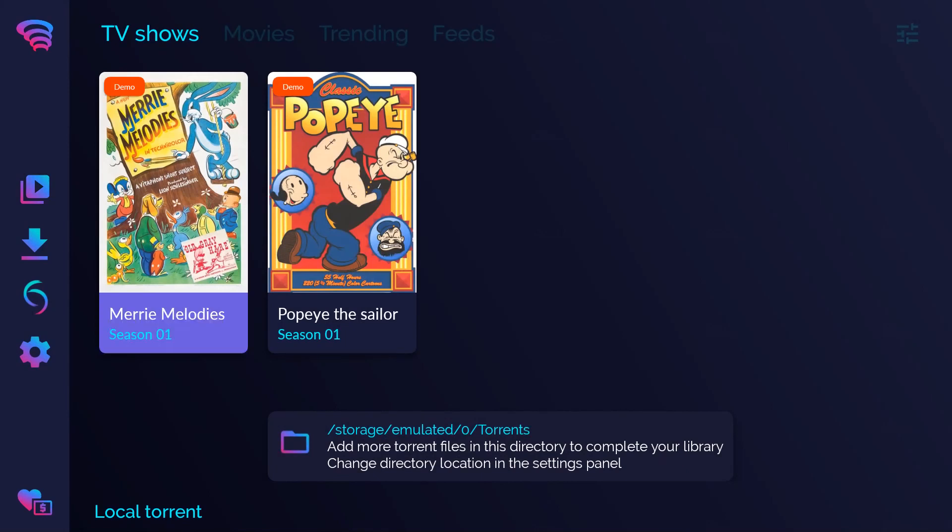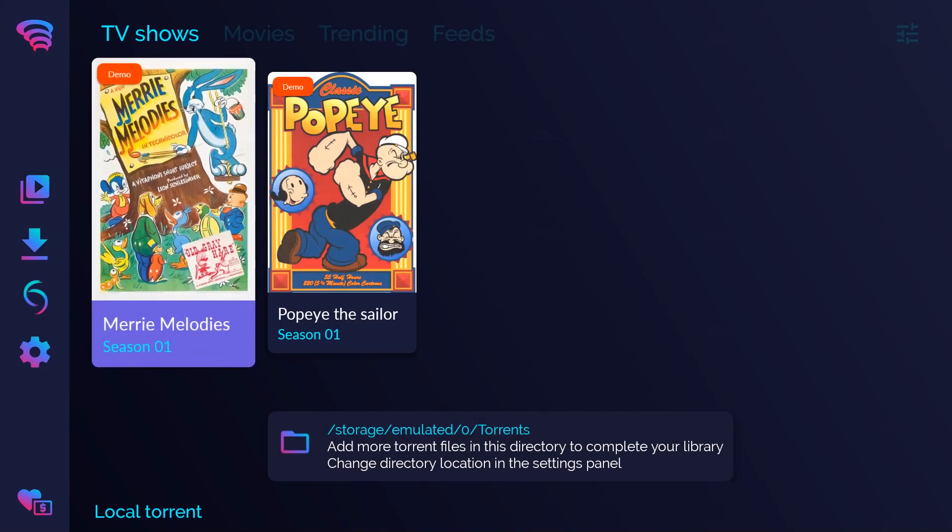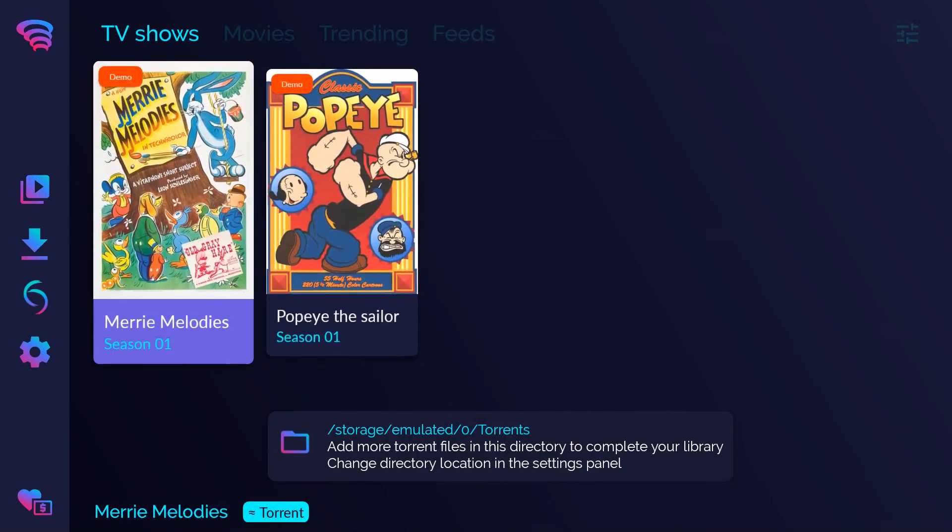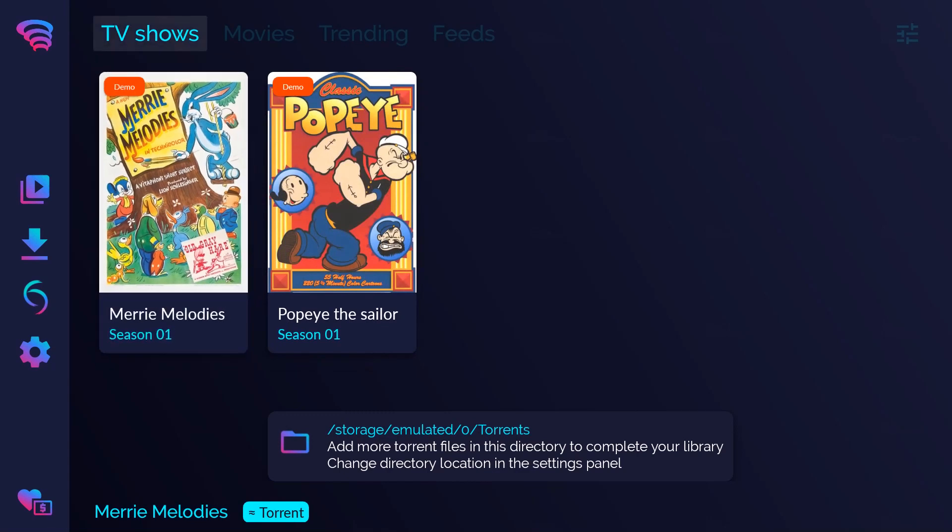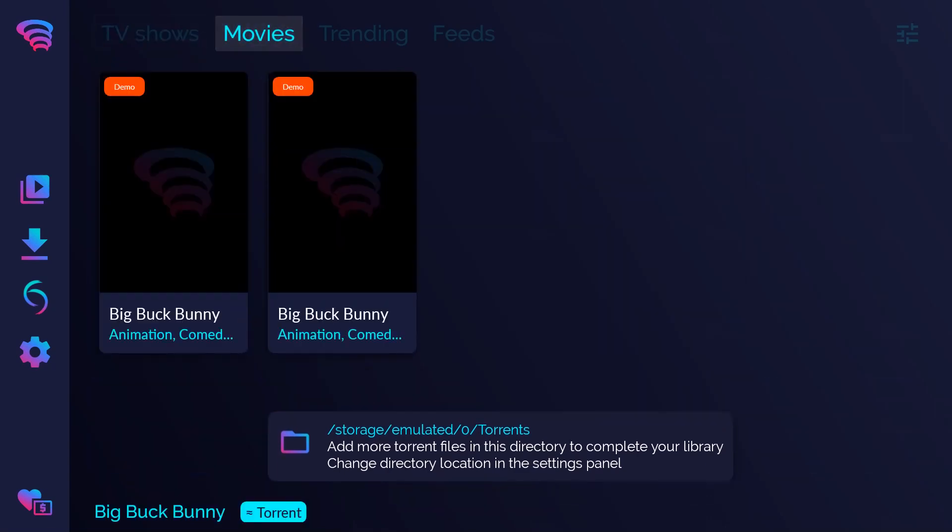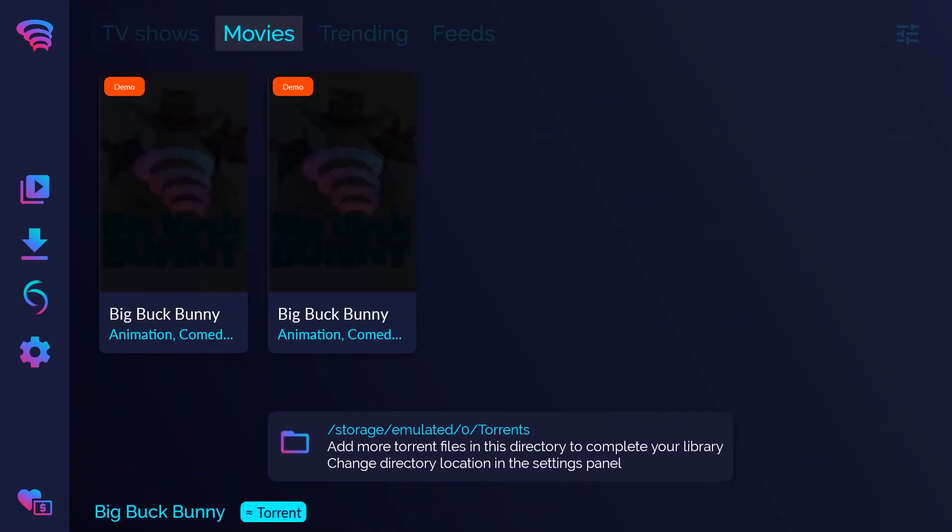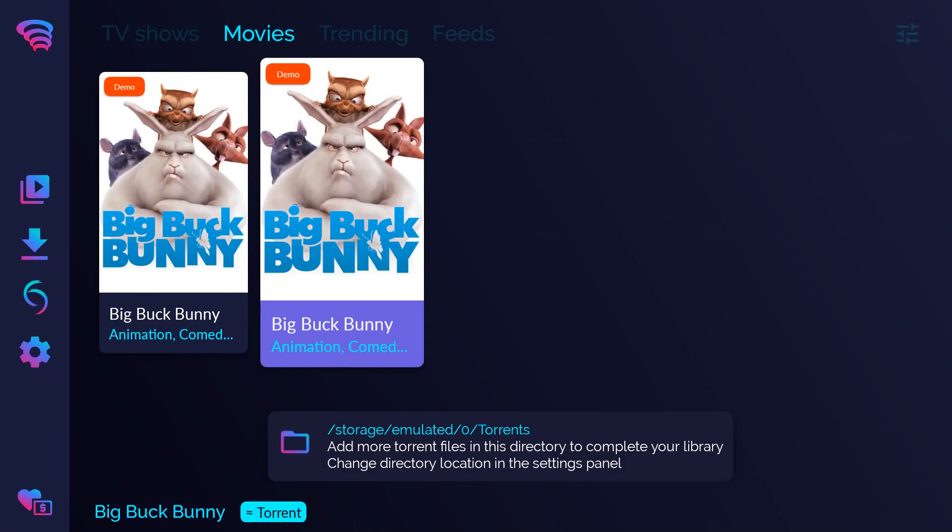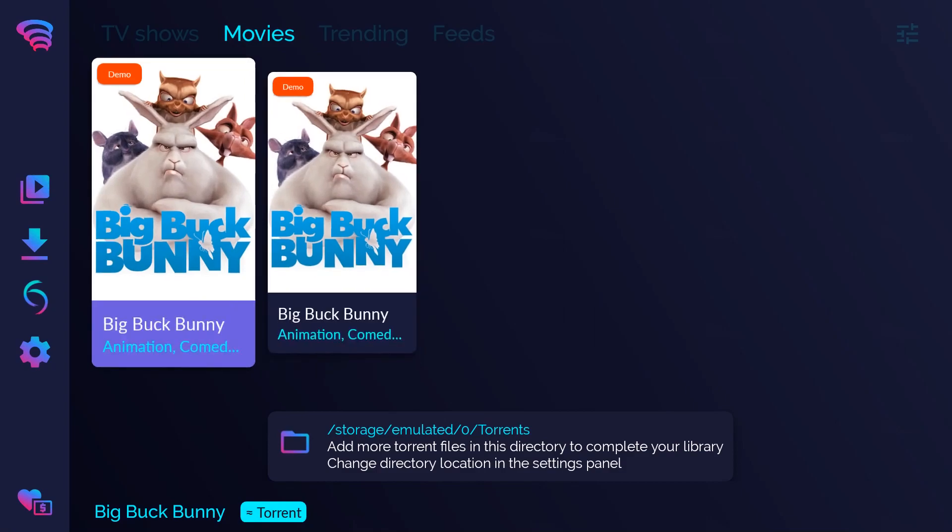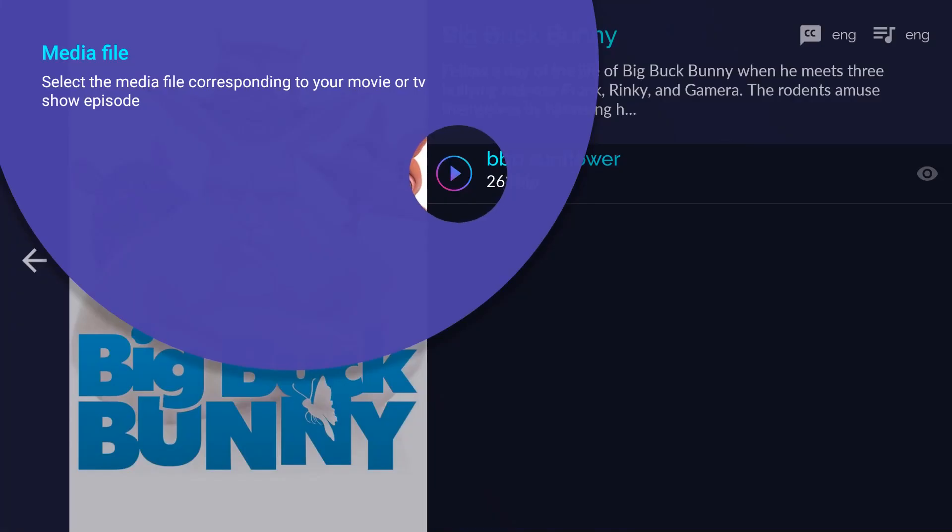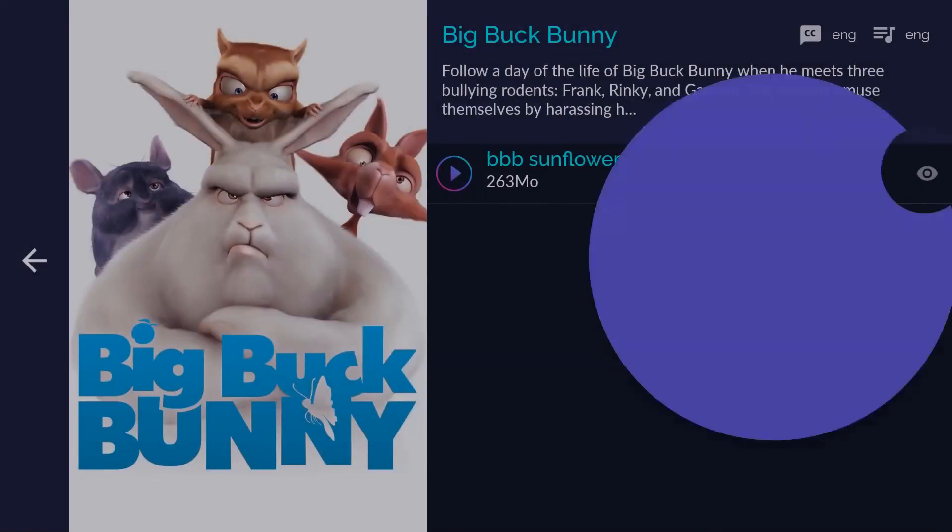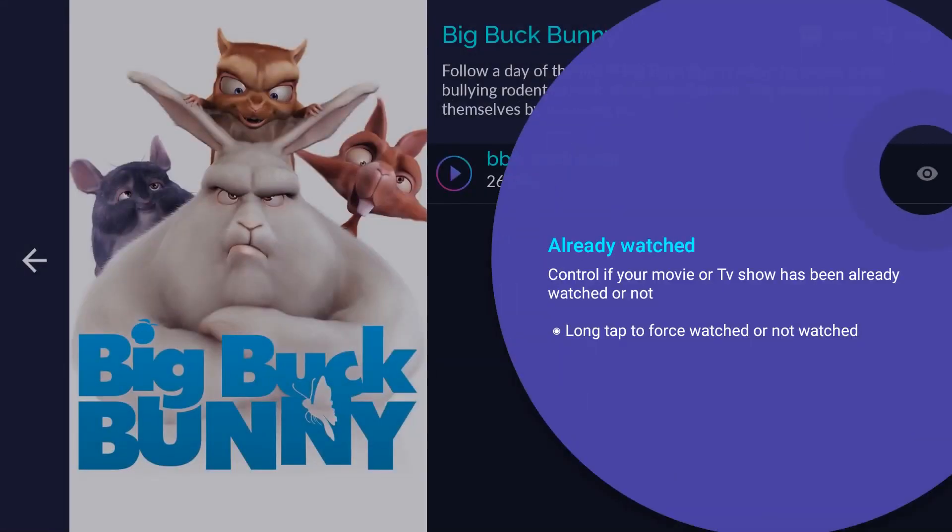Let's play a movie. Select the media file corresponding to your movie or TV show episode. Select and save your favorite subtitle and audio language for this movie or TV show. Control if your movie or TV show has been already watched or not.